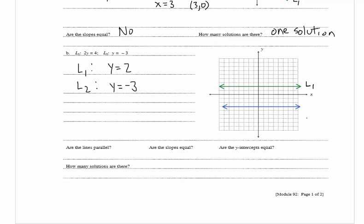Our green line is L1 at y equals 2, and our blue line is L2 at y equals negative 3. They ask if the lines are parallel — yes, we have two horizontal lines, so they're parallel. Are the slopes the same? Yes, if they're parallel the slopes are the same. Are the y-intercepts equal? No — the y-intercept for L1 is 2 and for L2 it's negative 3. How many solutions are there? None. These two parallel lines don't intersect anywhere, so we have no solution.